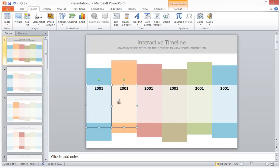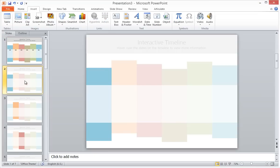My next step is to copy and paste all of the text boxes onto every slide.